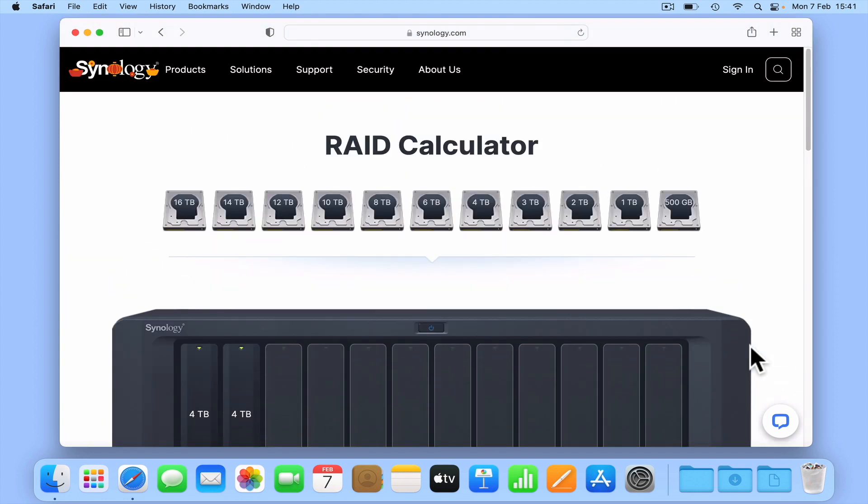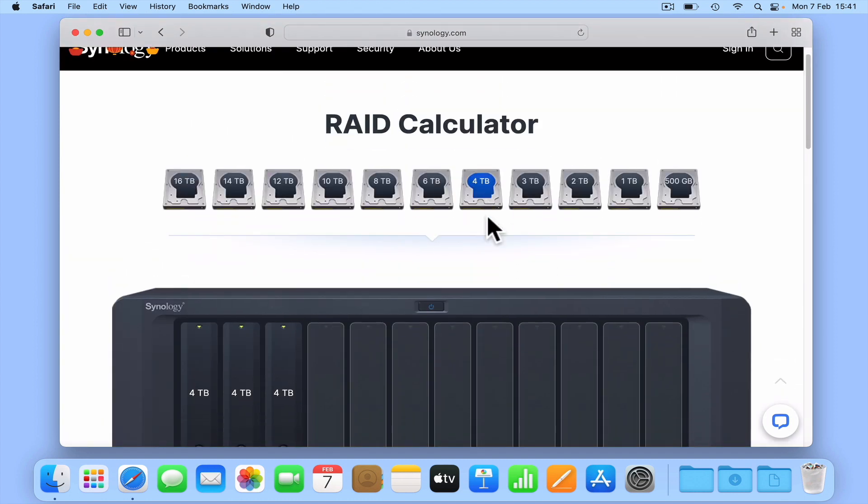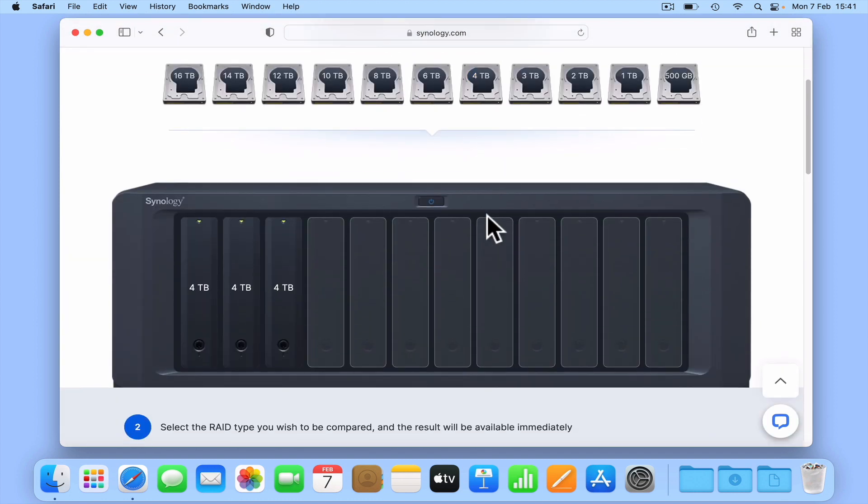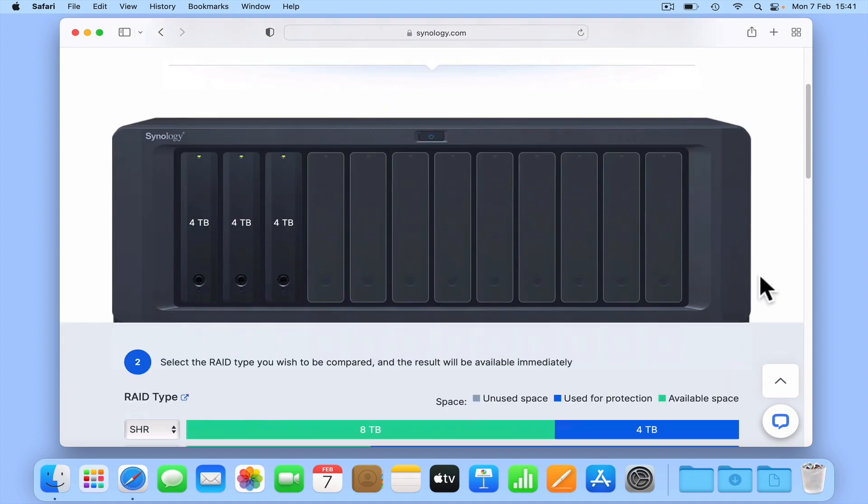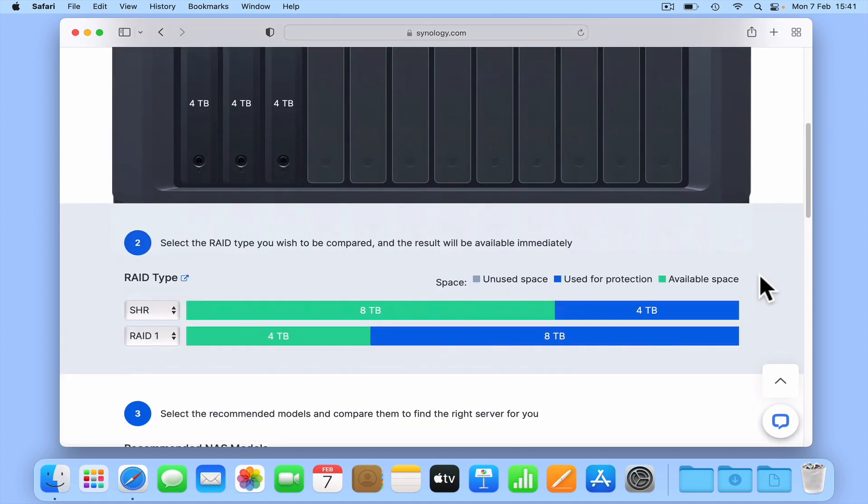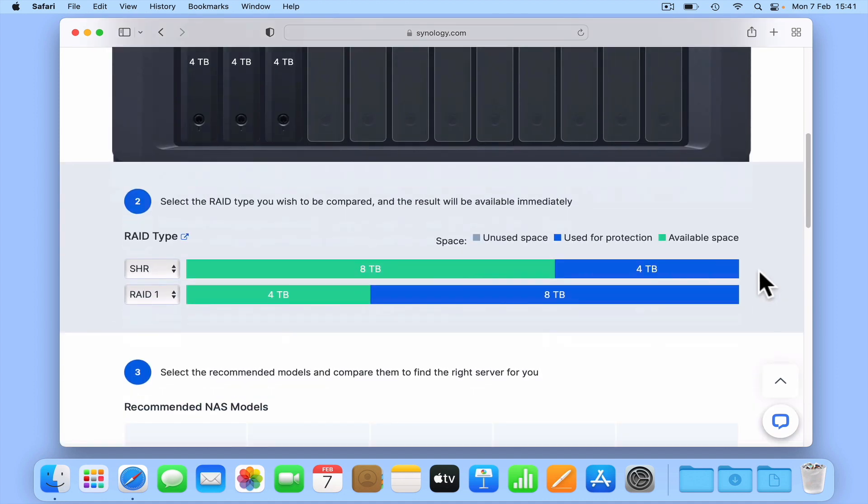Let's see what happens if we add a third 4TB hard drive to the RAID calculator. SHR will now automatically increase its total storage pool to 8TB, preserving 4TB for redundancy. This means that should a drive fail, none of our data will be lost as copies of our data will be stored on the other two drives. However if two of the three drives were to fail, then we would lose all of our data.